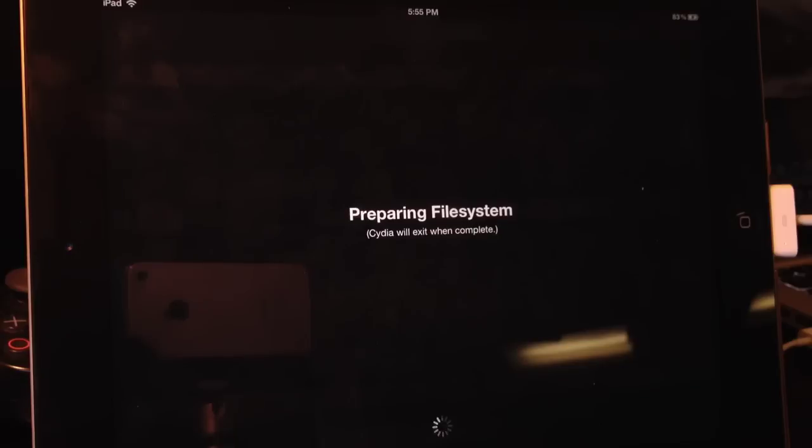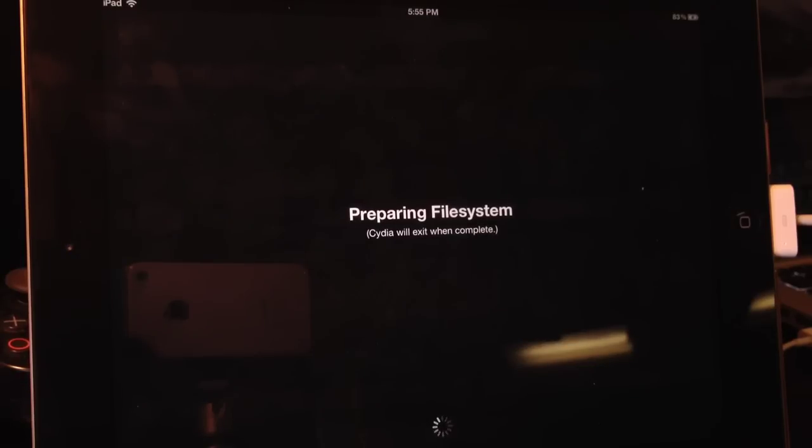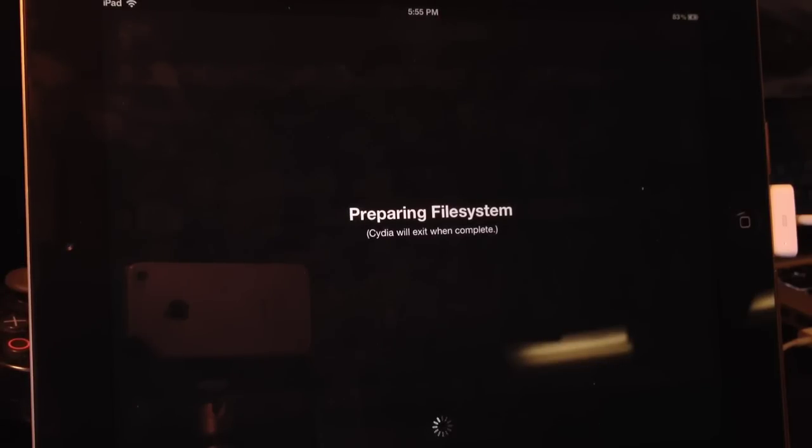Just let it do its thing. Once it's done it will respring your device. Now again this is an untethered jailbreak for 5.1.1. And here we go. Respring. And then it will take you back to the lock screen.